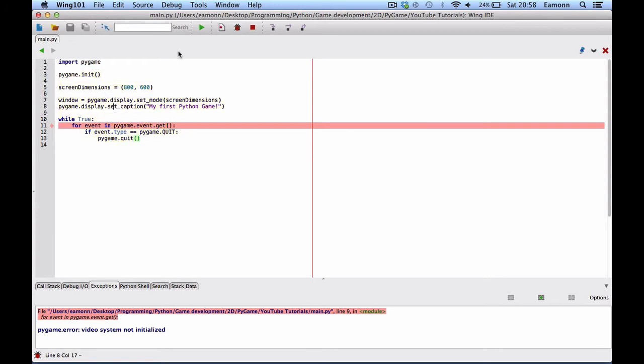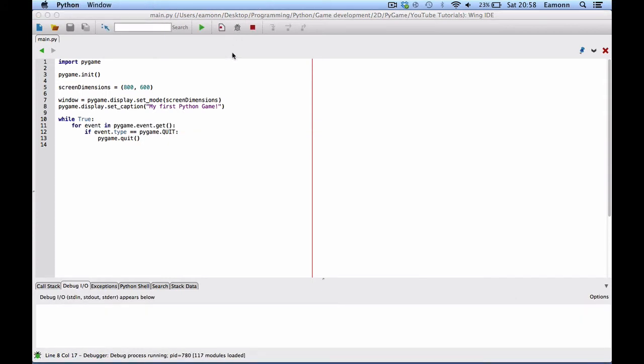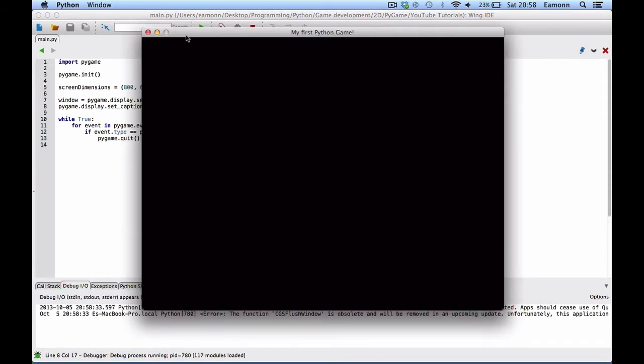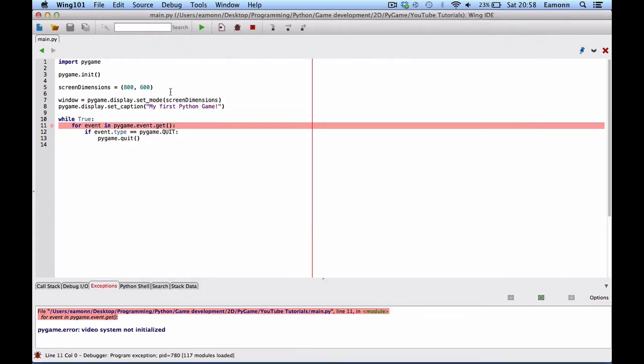So yeah. We stop debugging and run. We can do whatever. We can press all our buttons. And quit. Still says video is just not initialized.